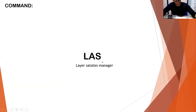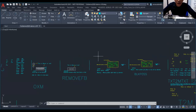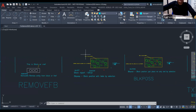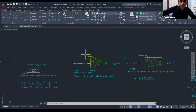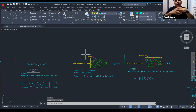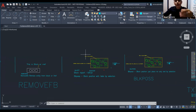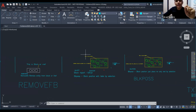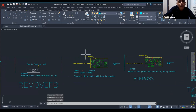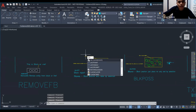The next AutoLISP is LAS. What is LAS? LAS is a Layer Stack Manager. We use it when we open someone else's drawing and want to save or preserve the layer state. Using LAS — Last Layer State — just type LAS and press Enter.